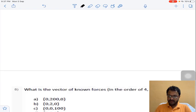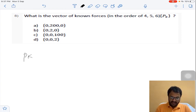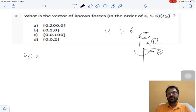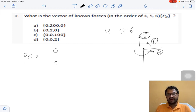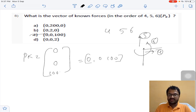Question 8 asks for the vector of known forces in the order of coordinates 4, 5, 6, corresponding to joint B. At joint B there is no horizontal load, so coordinate 4 has force 0. There is no vertical load, so coordinate 5 has force 0. There is an applied moment at joint B corresponding to coordinate 6, so the force vector is [0, 0, 100]. Answer C for question 8.